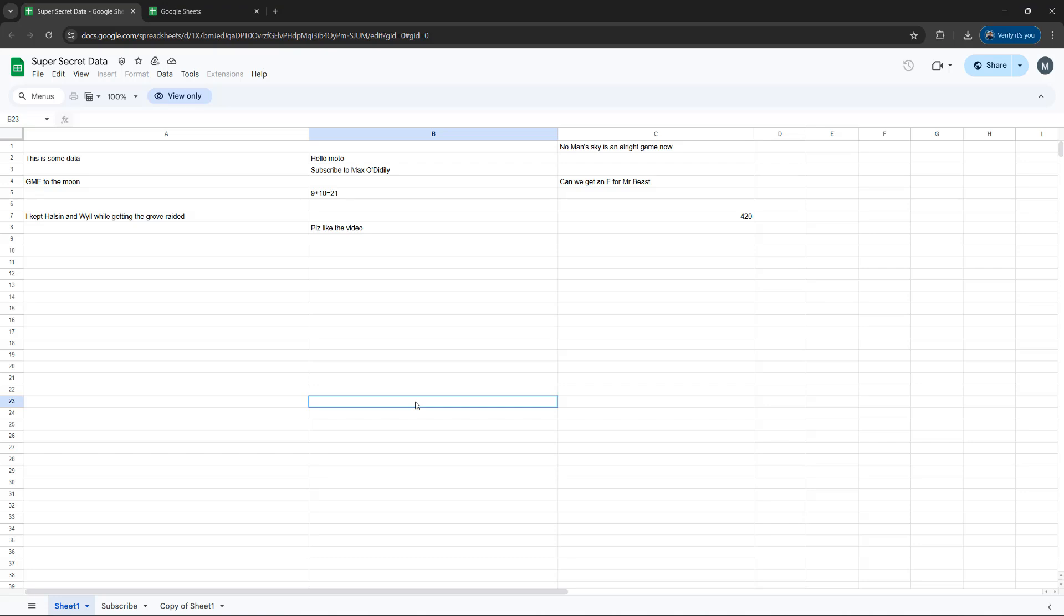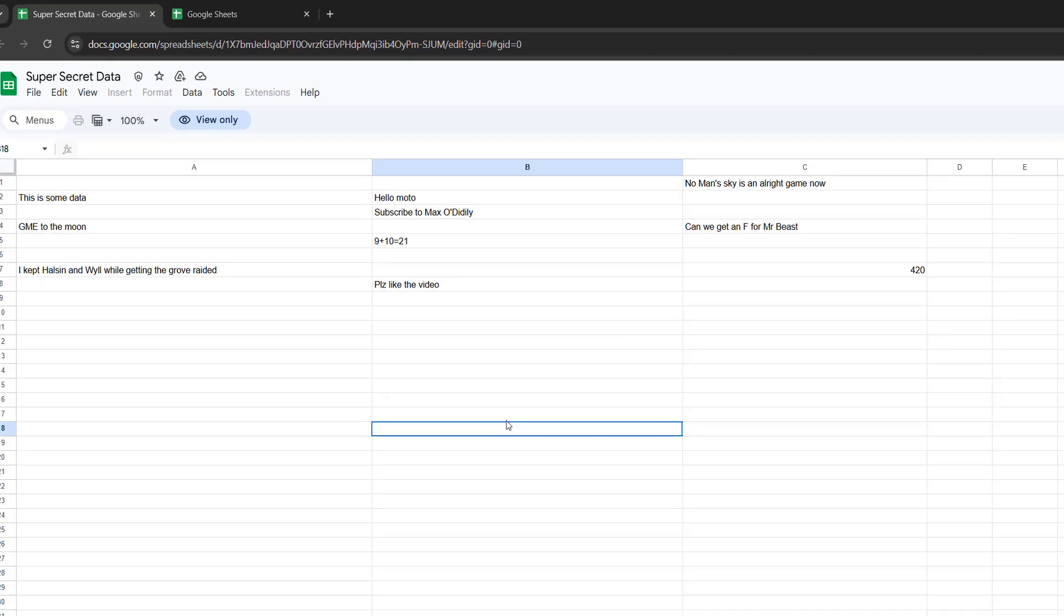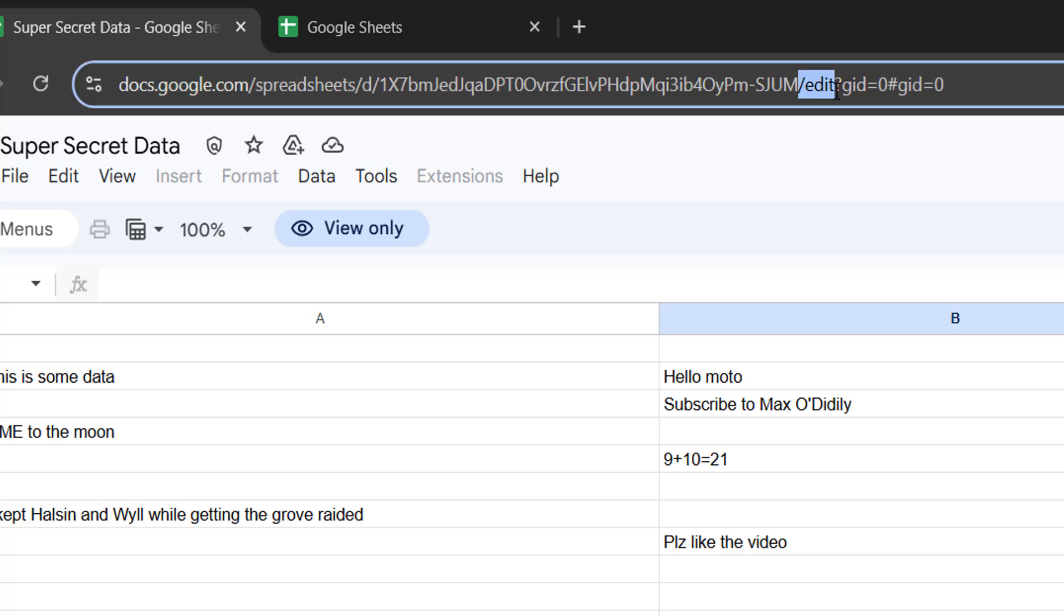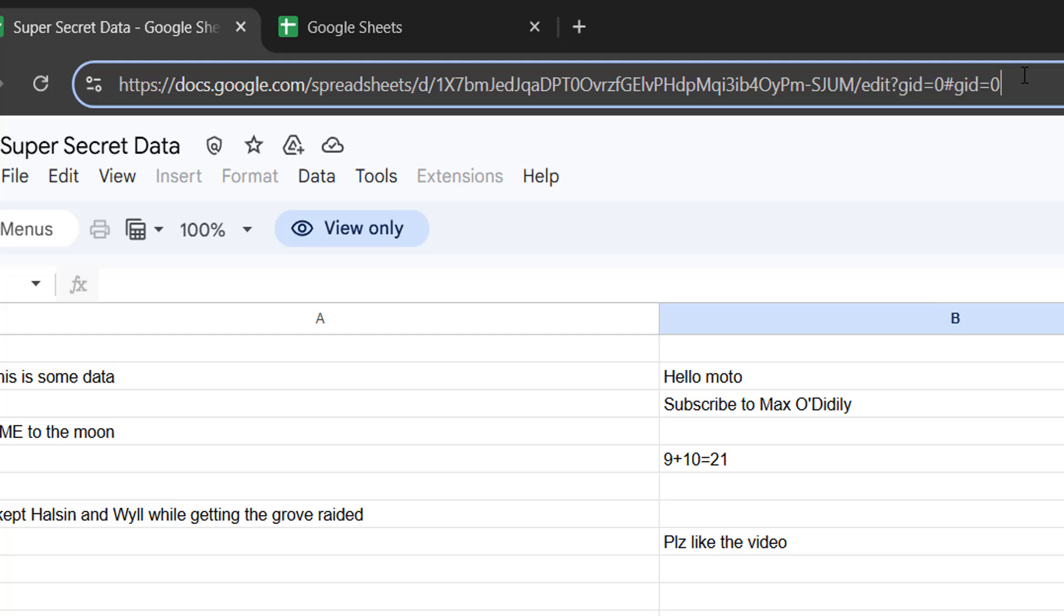However, we can get around that. So let's get right into it. The first step is you want to go up to the URL and you're going to see at the end a slash edit and then some characters. And you want to delete everything from the word edit.